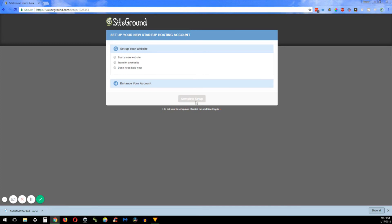If you have another website somewhere else already, then you can click that transfer website. It'll have a little questionnaire with some information that they need to get that website transferred. But for today's purpose we are just going to go ahead and start a new website.